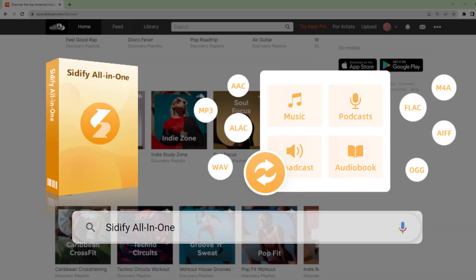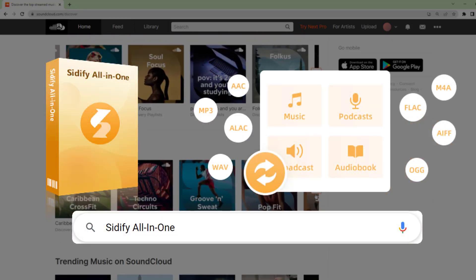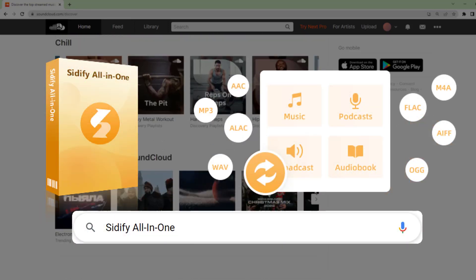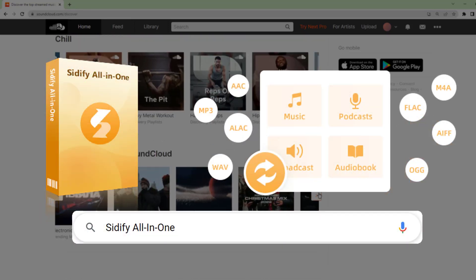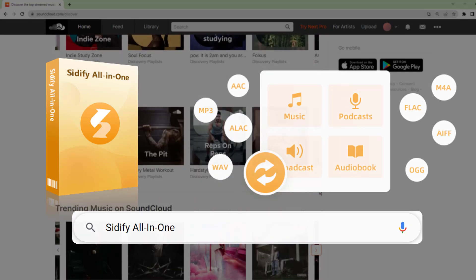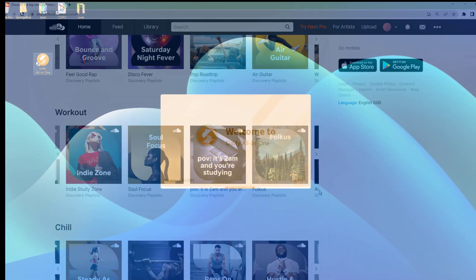First things first, download and install Cidify All-in-One on your computer. You can find the link in the video description.